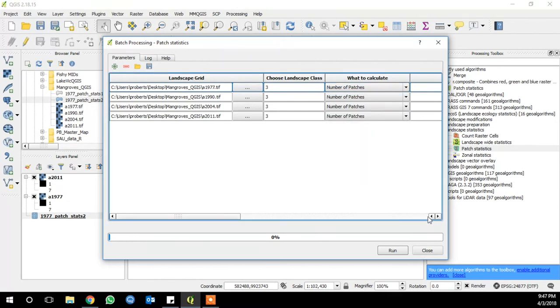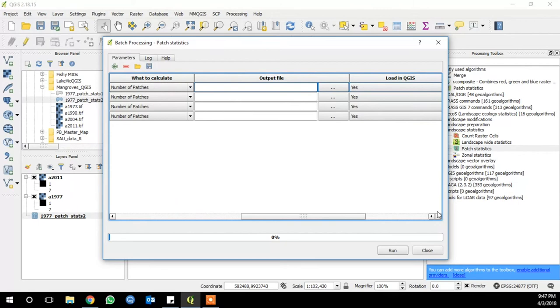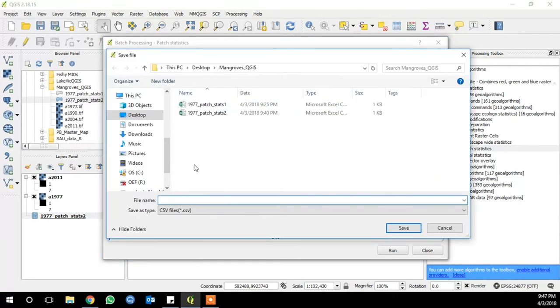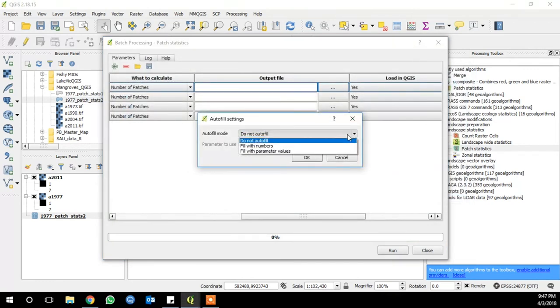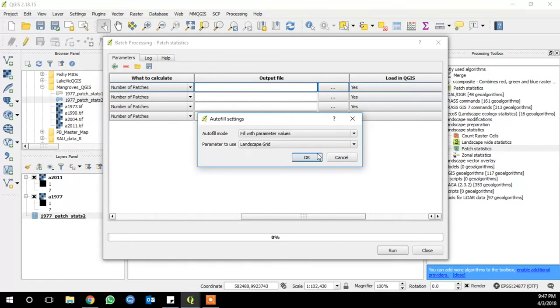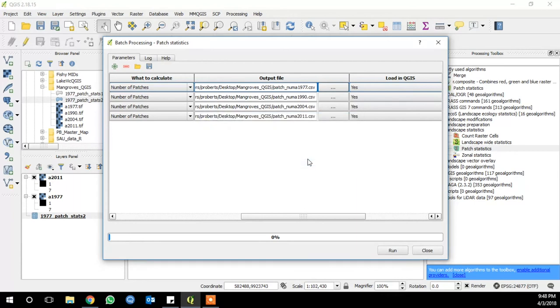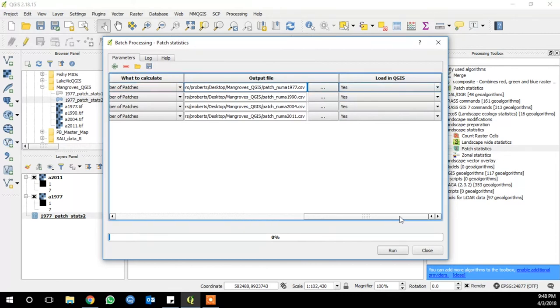And then for your output file, click the ellipsis next to the first one, and type a generic file name. I'm just going to do patch number, and click save. And then under autofill settings, you can say fill with parameter values. And then use the landscape grid, and that will add the name of the landscape file to the end of your generic name. So you don't have to name them each individually. And then click run.